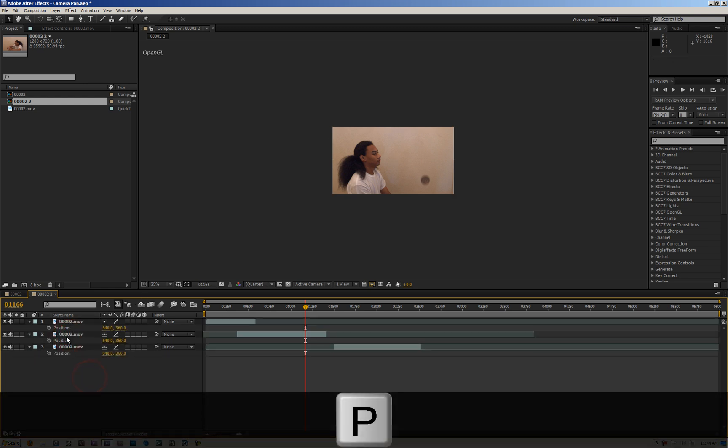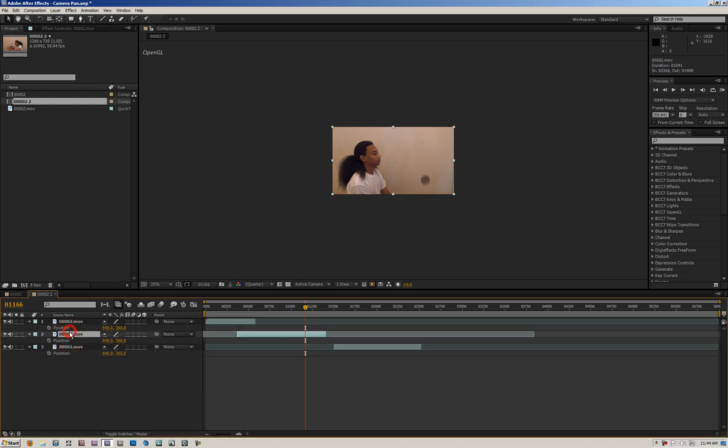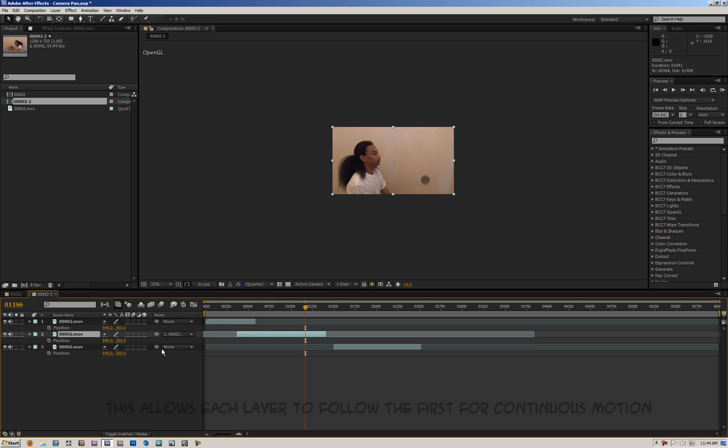What you want to do is you're going to parent your second layer to the first layer. Just hit it like that, parent to the first layer. Okay, and the second, the third layer you're going to parent to your second layer, like that.